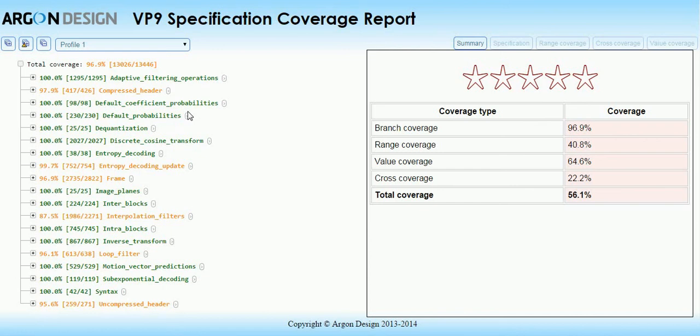The tool produces a report like this which can be viewed in a web browser. When you first open the report you will see this summary page which gives you an assessment of the coverage given by your test set at a glance.